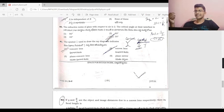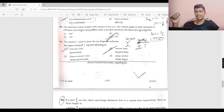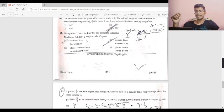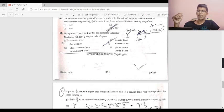A convex lens is a converging lens; a concave lens is a diverging lens. The symbol shown is for a converging lens — so this is option 2, convex lens.